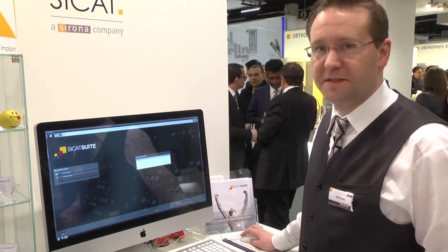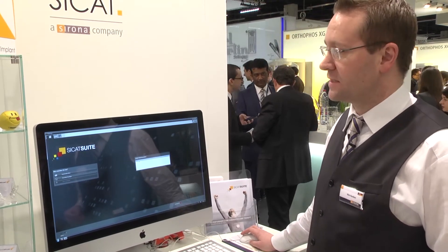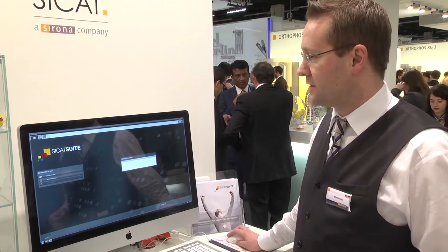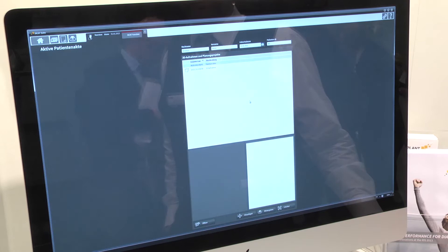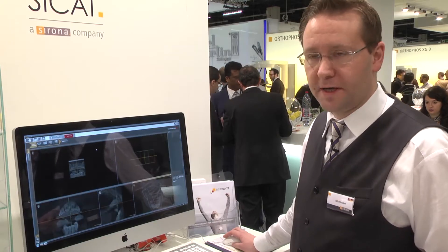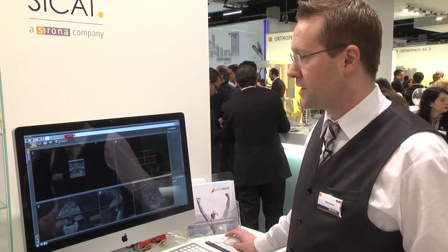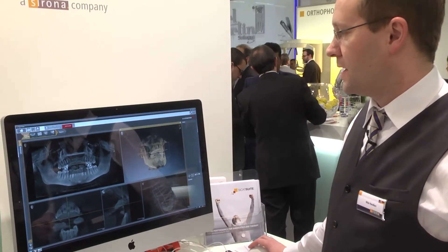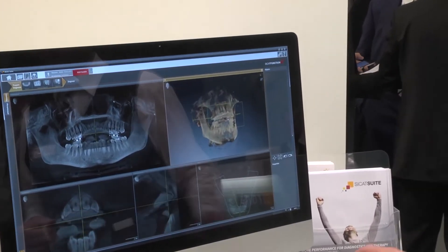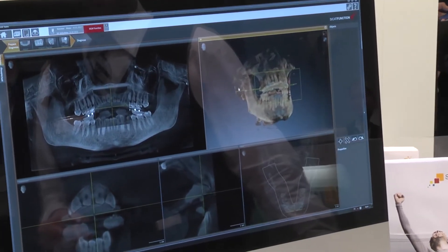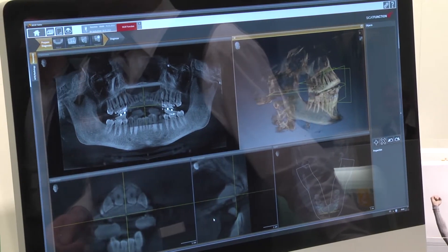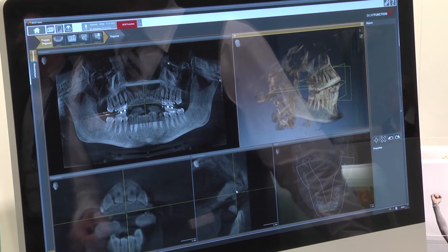First of all, I select the data set which is integrated into the SICAD suite. We prepared here a data set for the demonstration. I open it up and it loads very quickly into the 3D software. You see first of all the typical views within the software: the panoramic view on the left, the 3D view of the Galileo's data on the right, and some slice views at the bottom of the software.